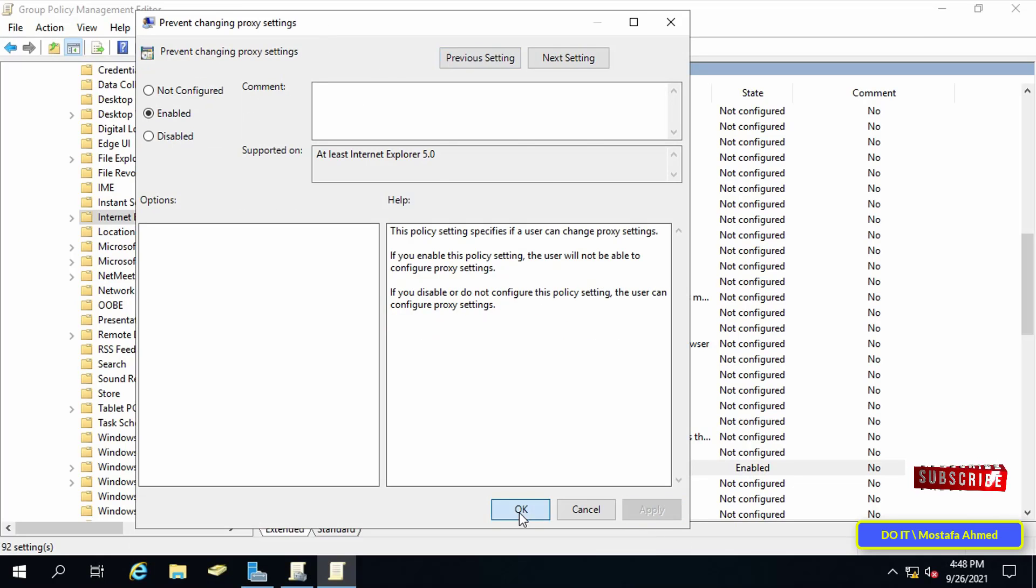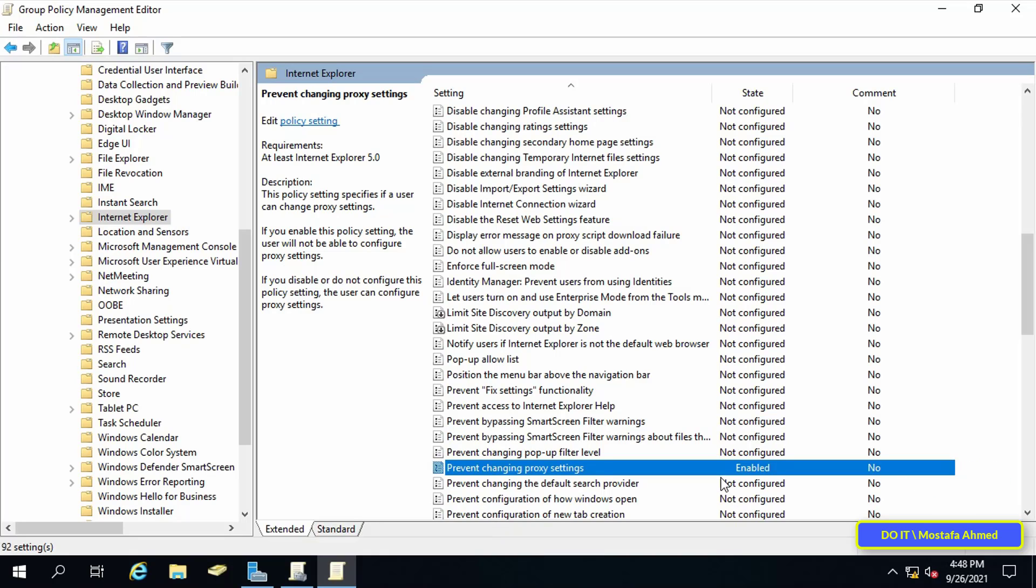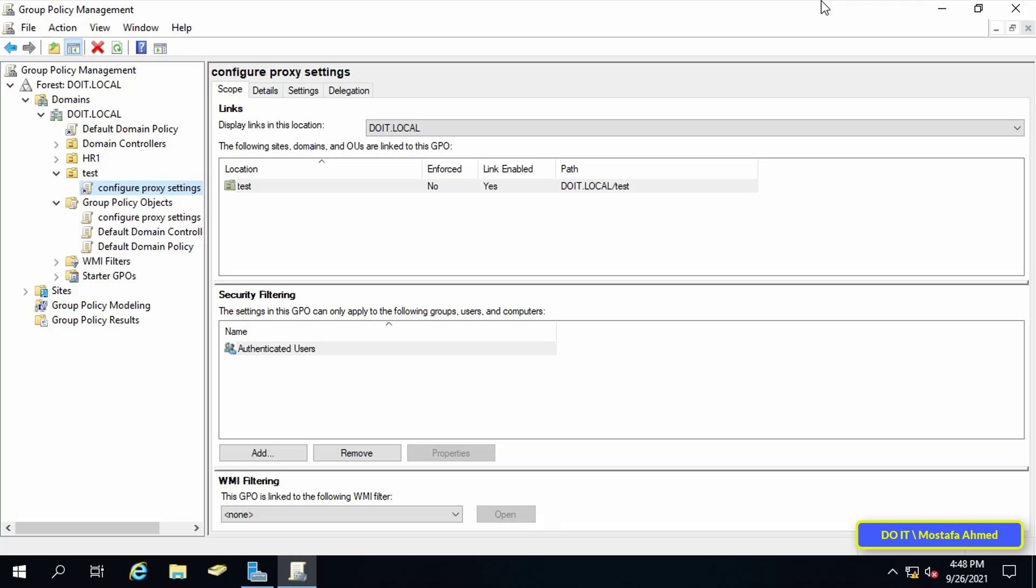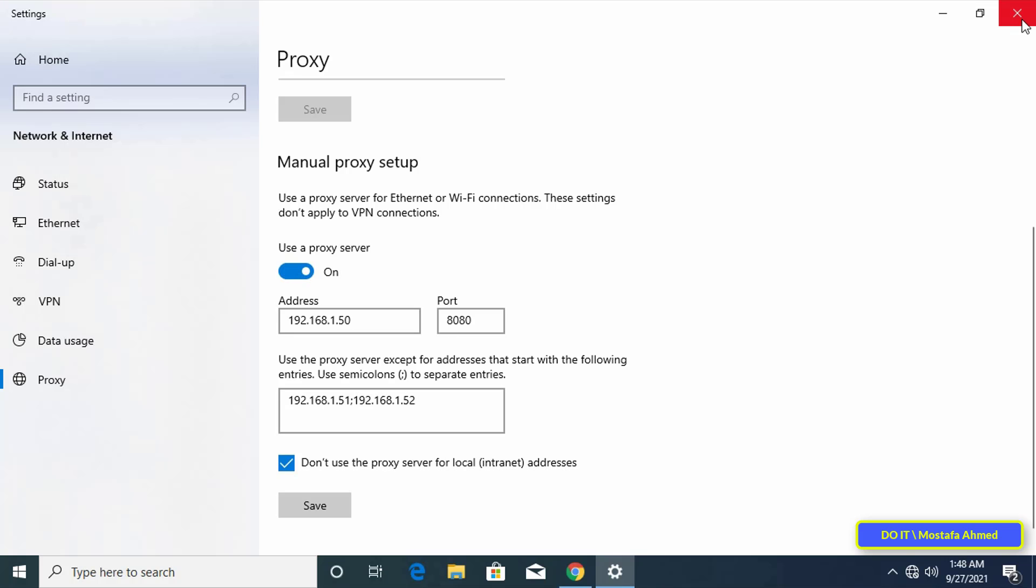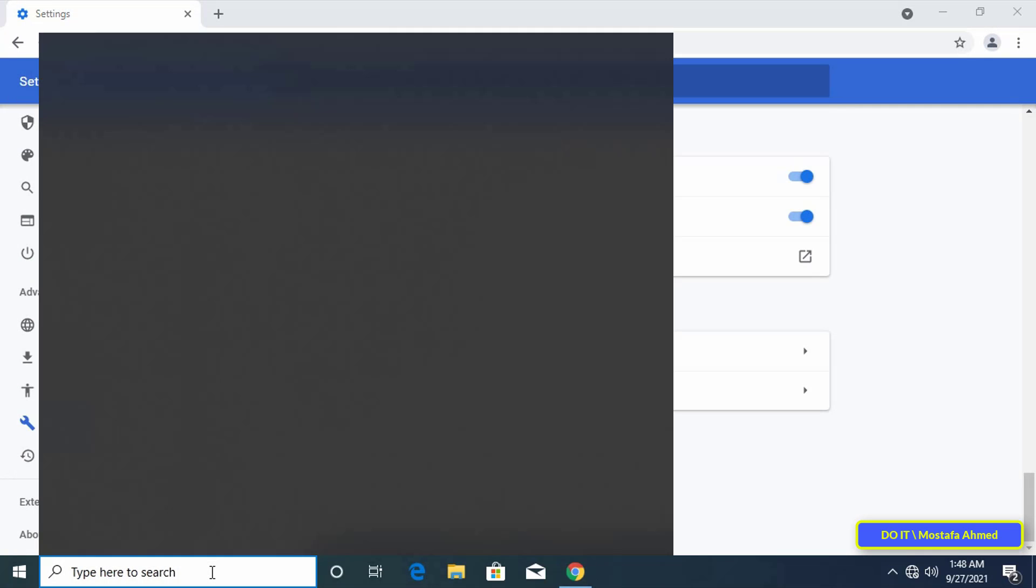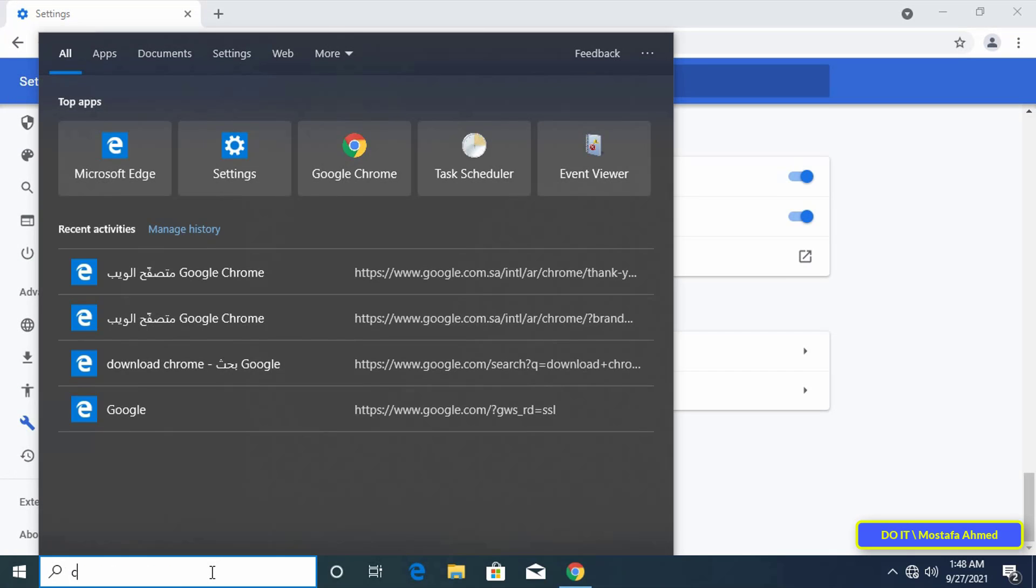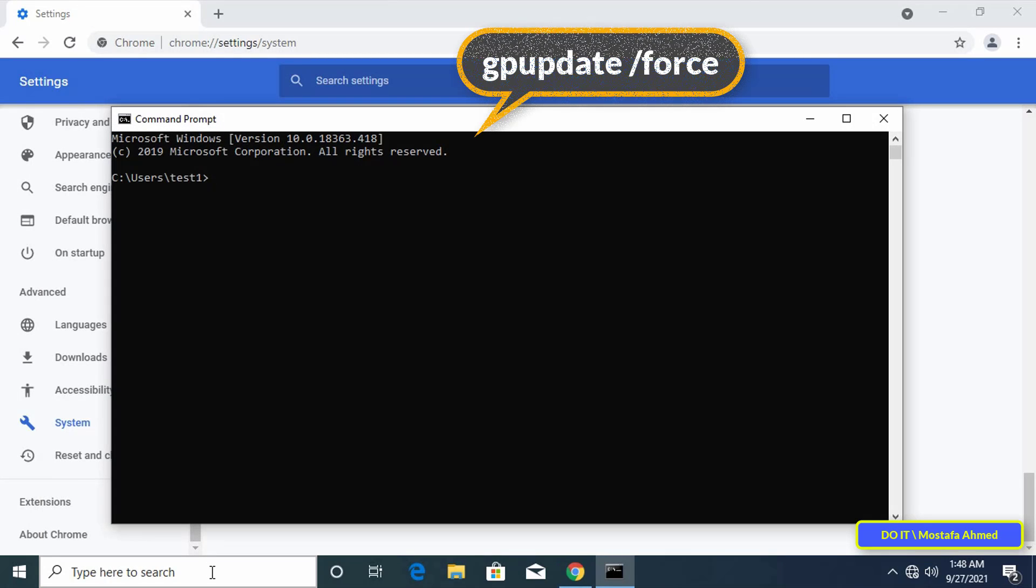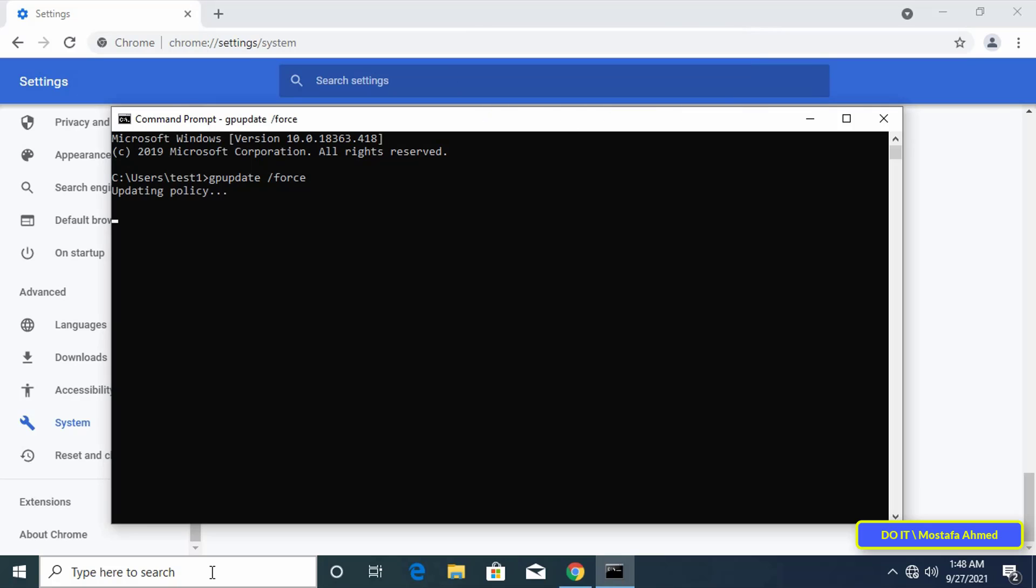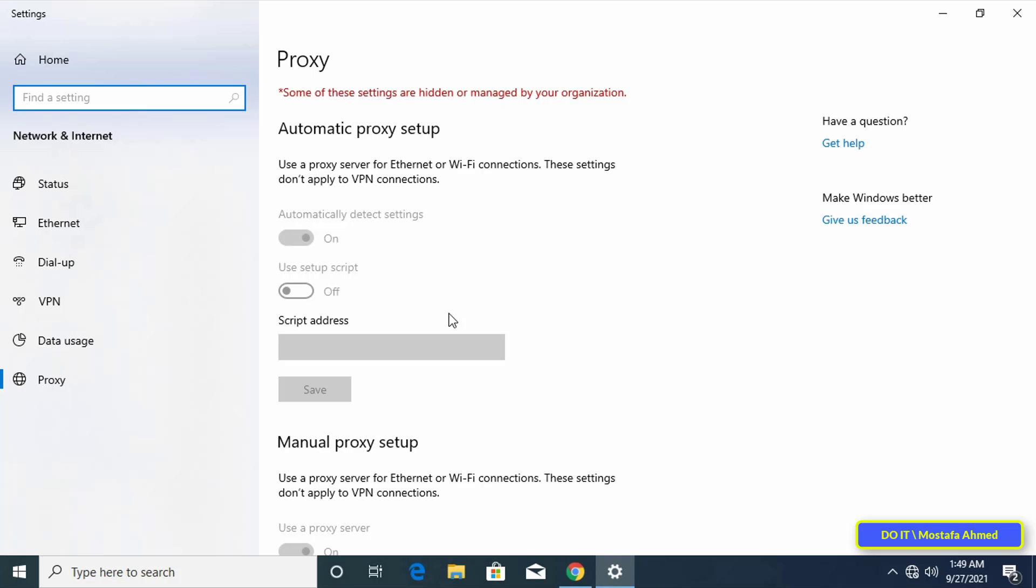This step will make the user unable to change the proxy settings. We will go again to the client's computer and you can do a restart to the computer or type the command to update the group policy instead of doing a restart to the computer. Open cmd, type gpupdate slash force and press enter. The command will update the settings without restarting the computer. After that you will find that the user is not allowed to modify, change or open the proxy settings.